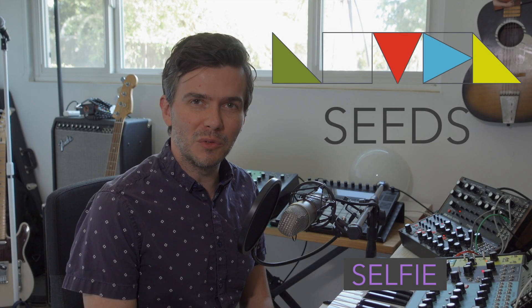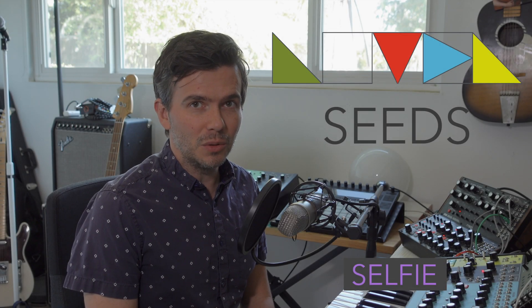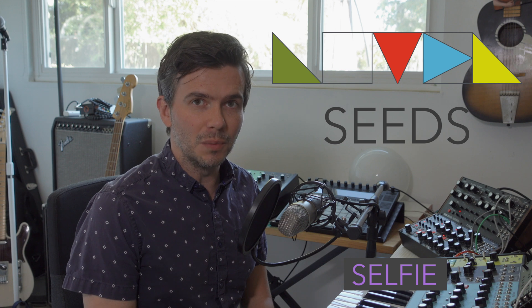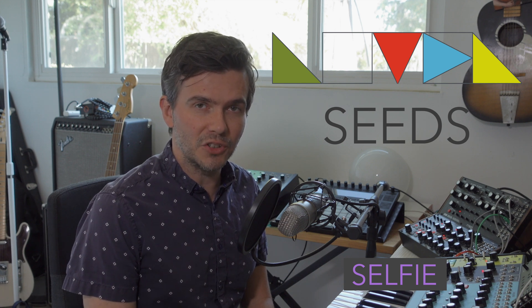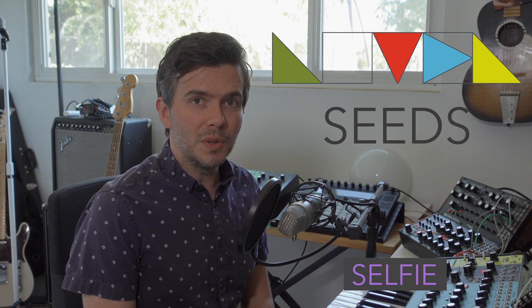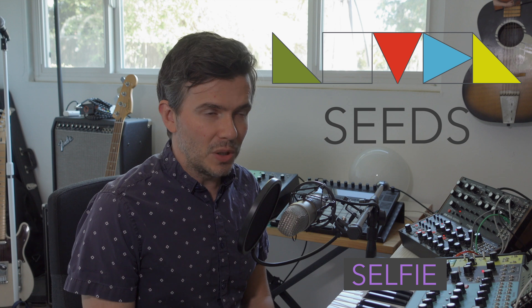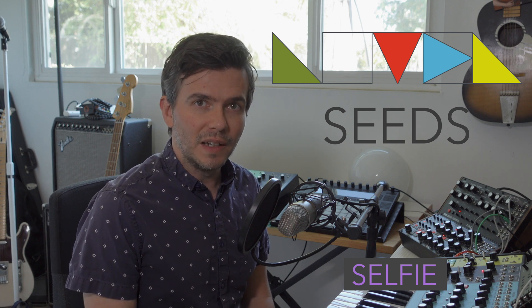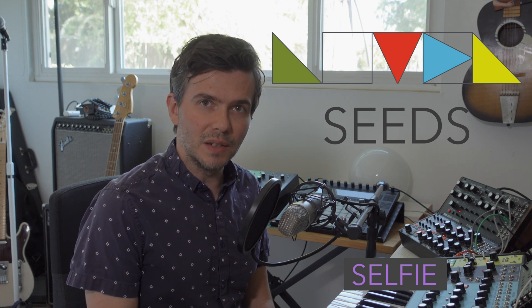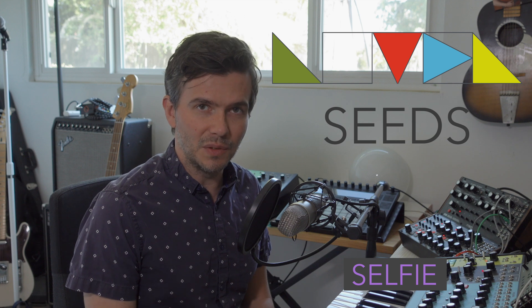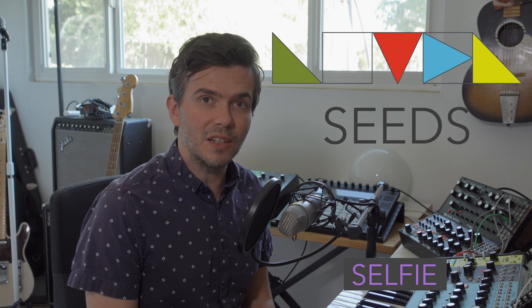Hey everybody, Ian from Novel Music here, and in this video we're going to take a look at Selfie, which is our preset manager for the Seeds Collection that can help you jump from one state to another and have wildly different settings within your project to get lots of different types of sounds and ideas. So let's take a look.